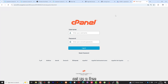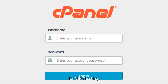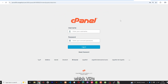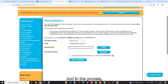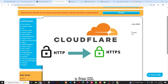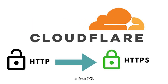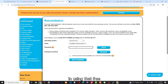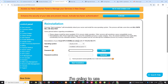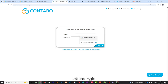In this video, let me show you how to set up a free control panel for VPS hosting. It doesn't matter which VPS you're using. In this video I'm going to use Contabo VPS, and in the process we are going to activate a free SSL using Cloudflare and then also connect multiple domains using that free control panel. So let's get started.